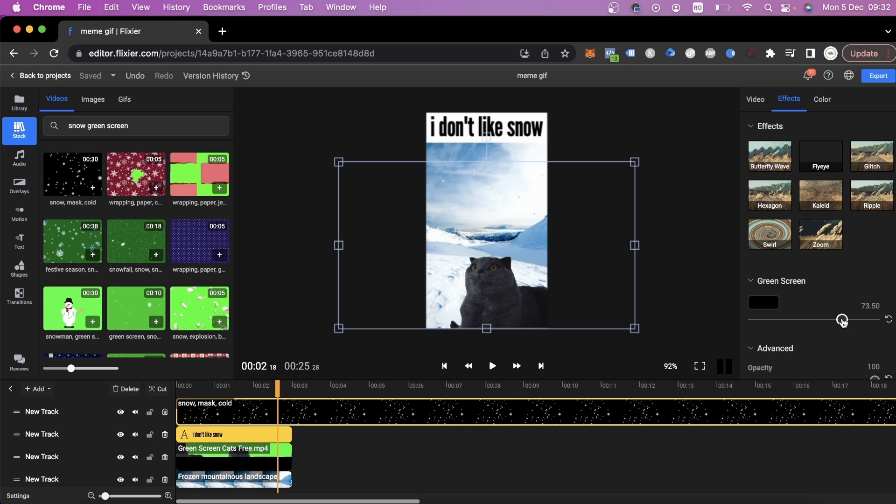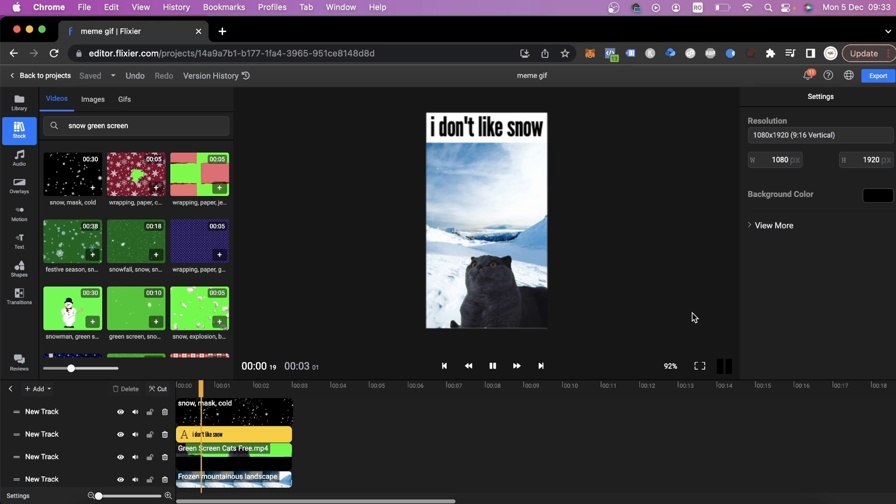We can set it to around 79% and you can see that right now we have a pretty cute meme featuring this funny cat.